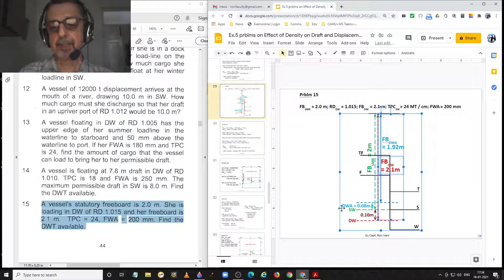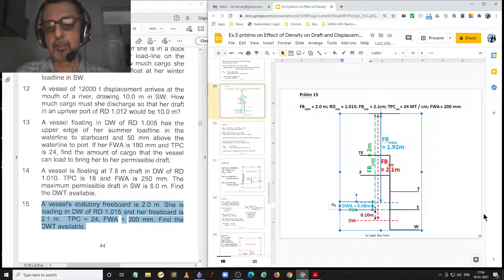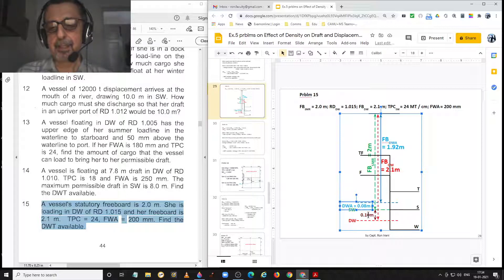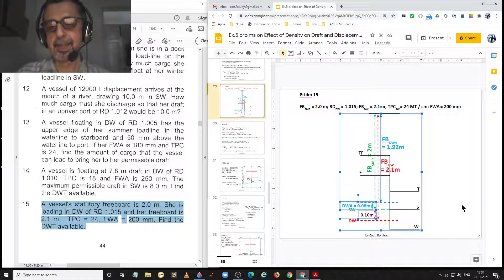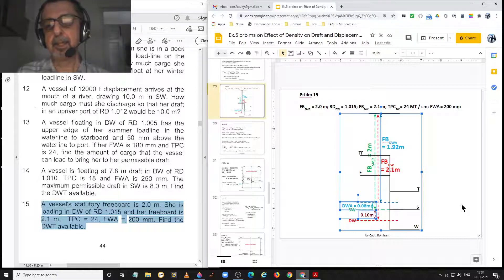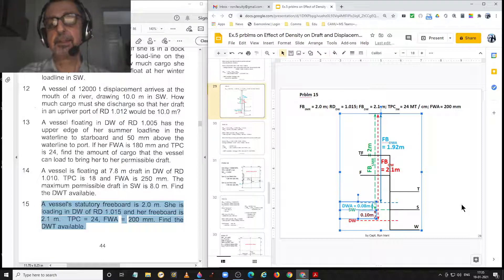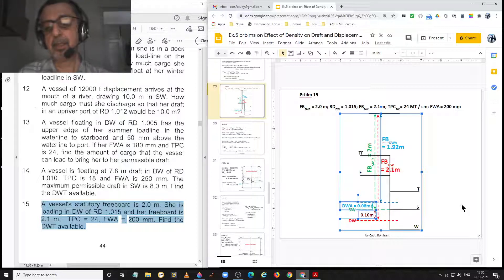The dock water allowance equals 0.08 metres or 8 centimetres. To calculate the deadweight available, we have to add 0.08 and 0.1 to find the sinkage available, which equals 18 centimetres. That multiplied by the TPC in dock water will give the deadweight available, since the displacements at summer draft and dock water draft are not given.